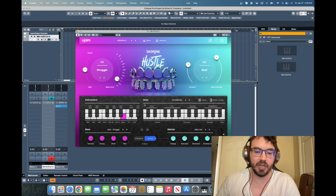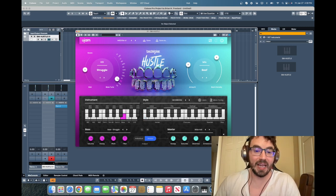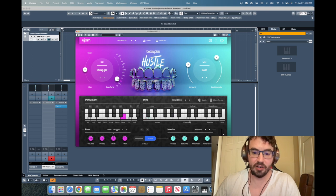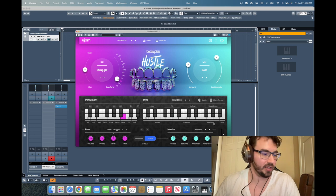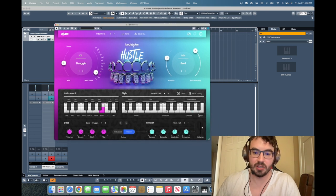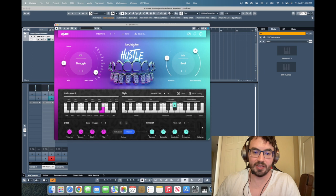So over here we have the style. You can see on the black keys we have intros and on the white keys down here we have verses. Here is choruses on the white keys and then specials. And then on the black keys here we have breakdowns, endings. It's all labeled right there.